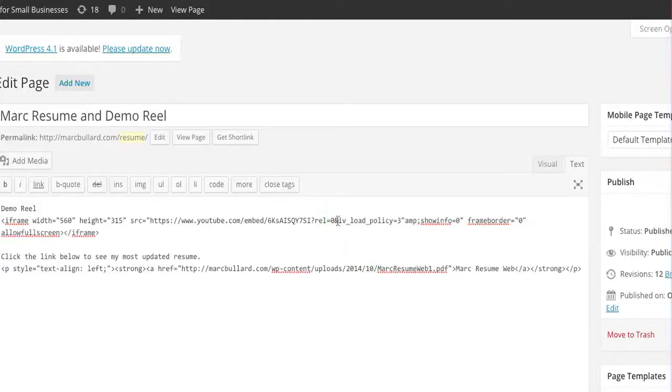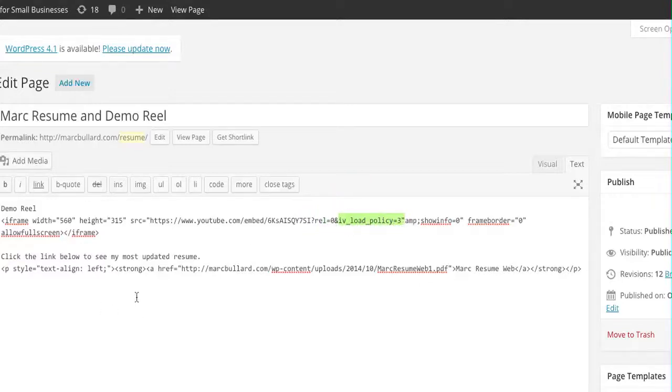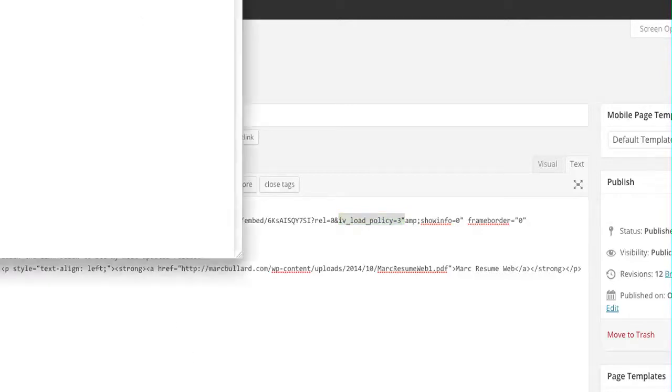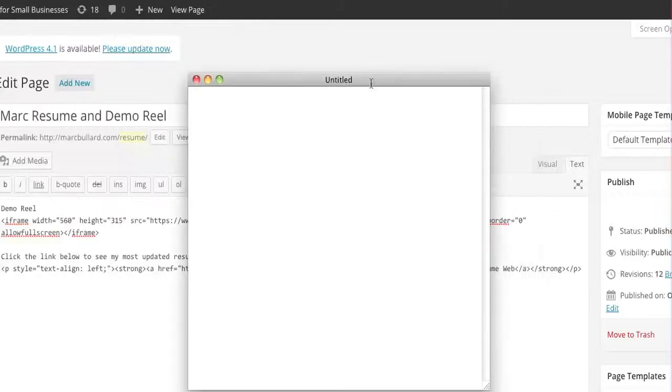Let me put it in there. It's called IV load policy equals three. So what does that mean? It doesn't really matter what it means. It means it's going to turn off our annotations. So let me show you one more time. I'm going to zoom in so you can really see it.